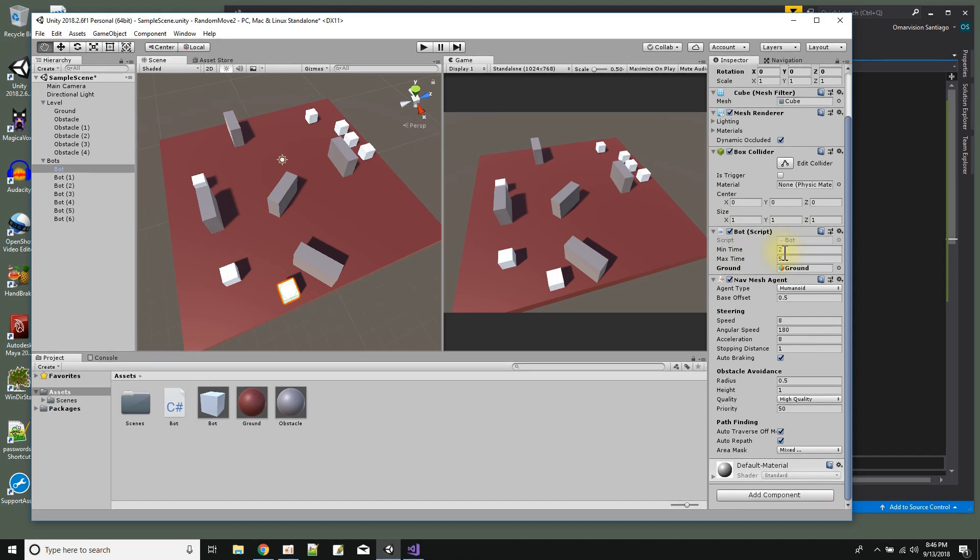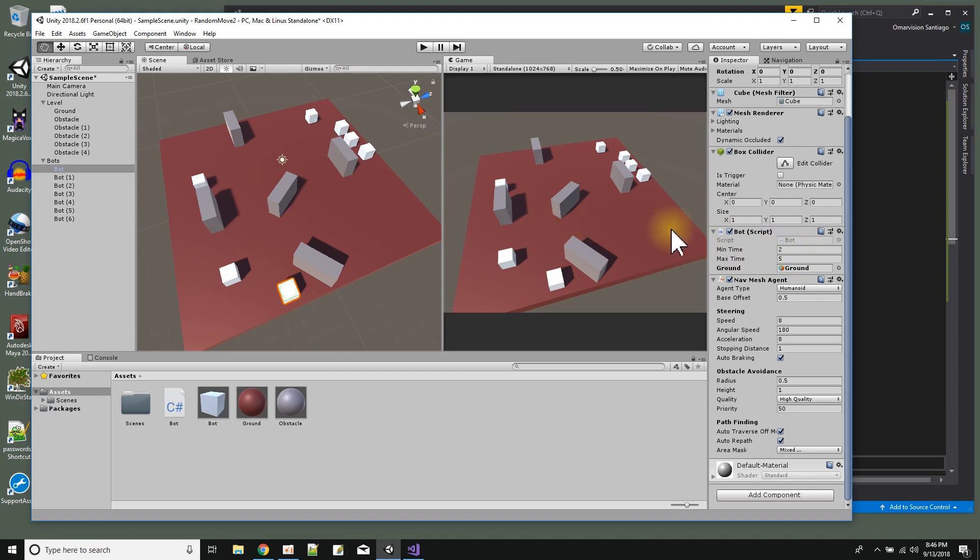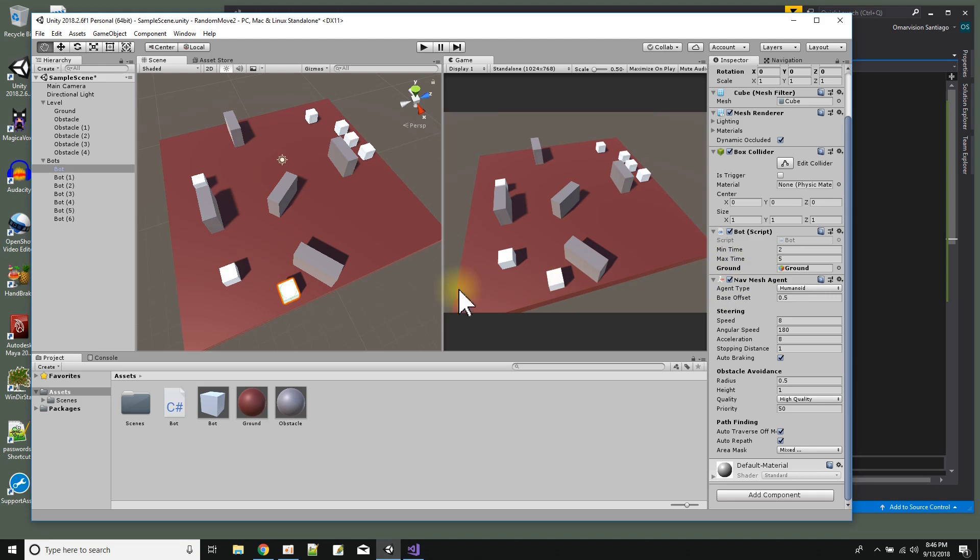And the bot script takes a minimum time to wait and a maximum time to wait. So this is the time range that it's going to be random between when the bot gets to wherever it's headed. Once it gets there it waits for a random time between these two times, and then it picks a new location on the ground somewhere to start moving toward. And the nav mesh agent is what gives the little bot its AI to move across the nav mesh.